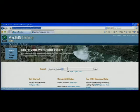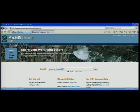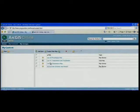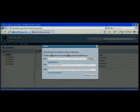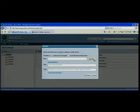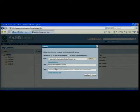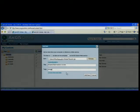This is the ArcGIS online home page and the site is open to anyone. I've already logged in, so I'm going to go to my content, add item, and I'm going to pick up the layer package I just created. I'll also type in a tag for other users to find it. This will take a few seconds to upload to ArcGIS online.